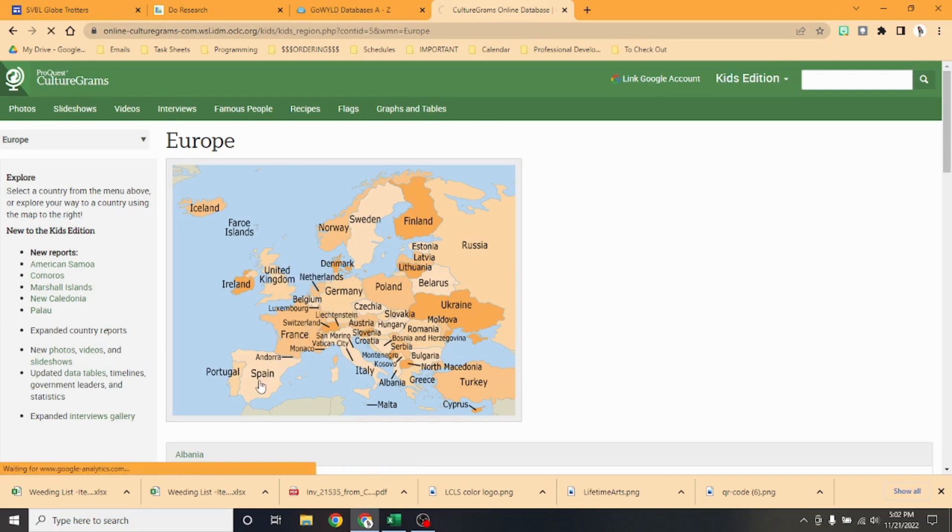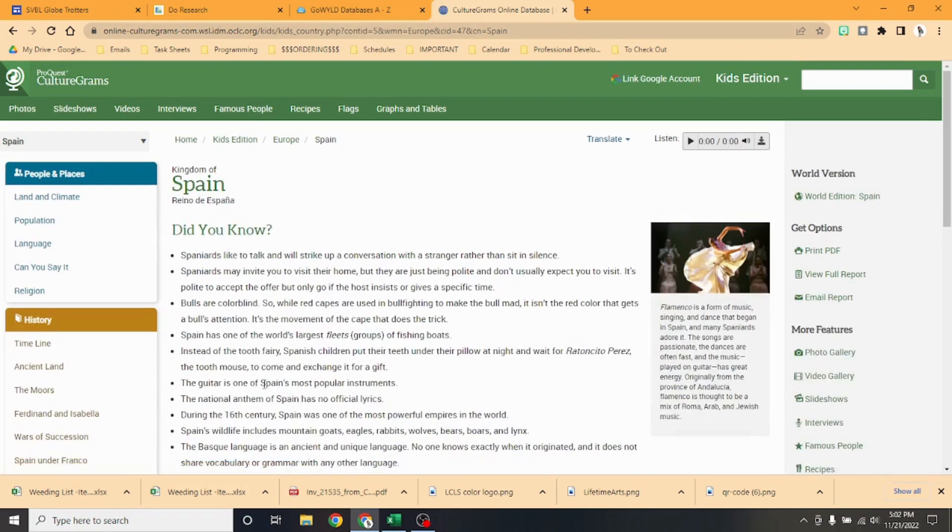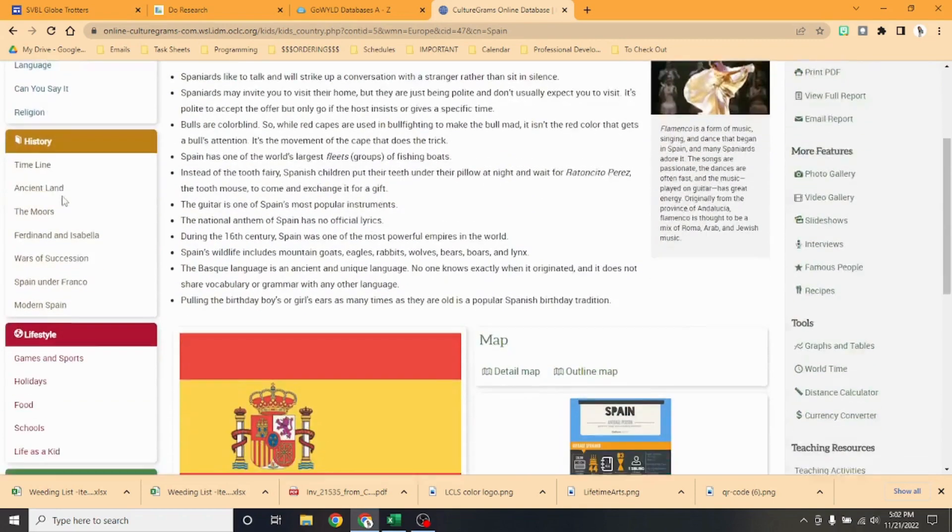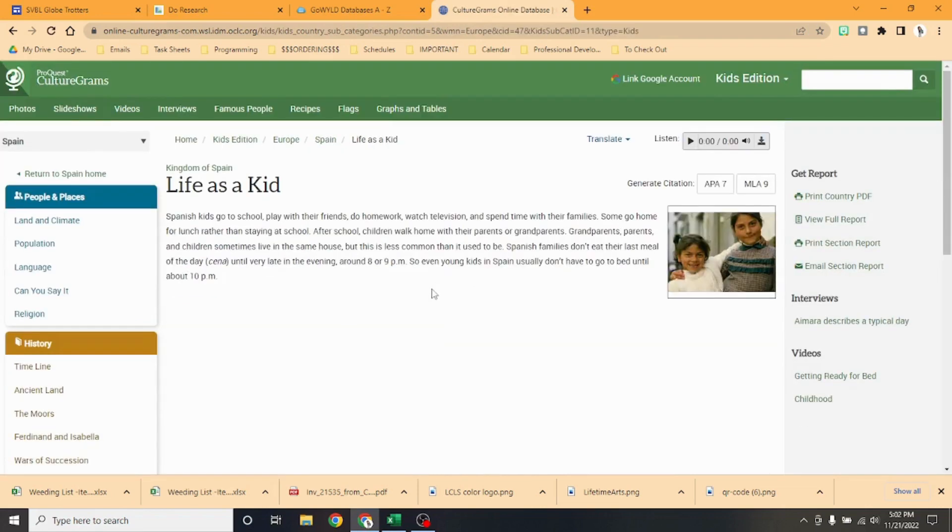Once we are at the country that we want to know more about, we go over here to Lifestyle. I love this right here—we can go to Life as a Kid and we can learn all about life as a kid. We can have it read to us over here.